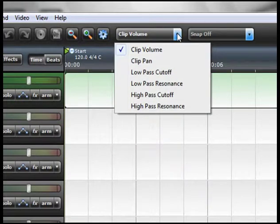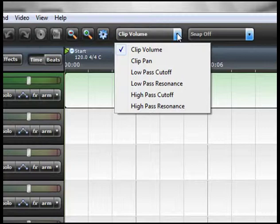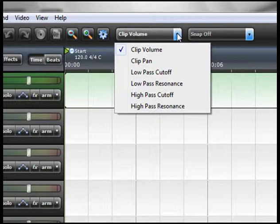You got your clip volume, pan, low pass, high pass cutoff and high pass resonance. We will talk about all these later when we're mixing.